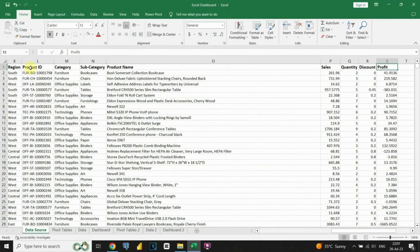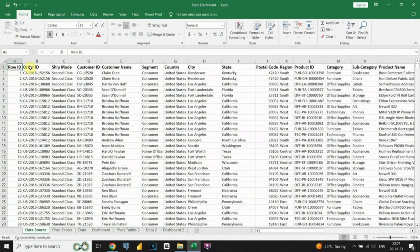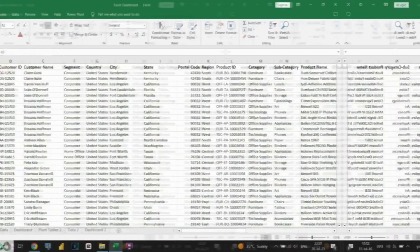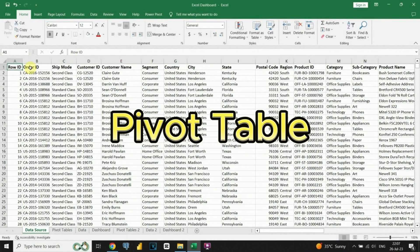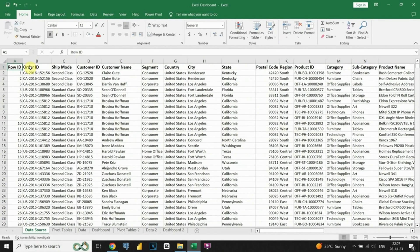Some important columns include customer name, segment, state, sales, and more. These columns hold valuable information that will help us analyze the data and create an insightful dashboard. To get the most important information from our dataset, we'll use pivot tables, which are a powerful tool in Excel.